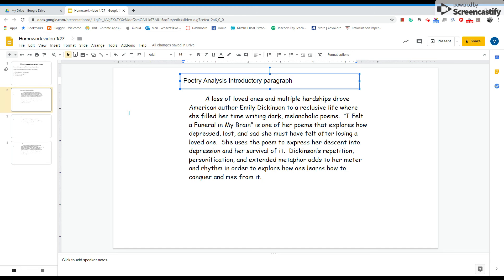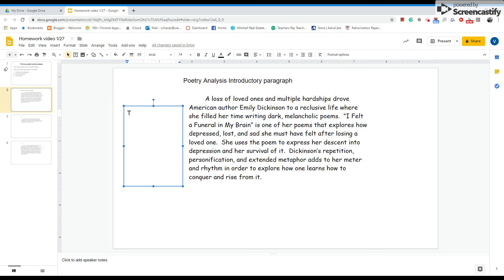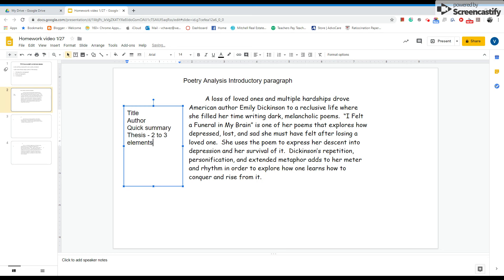So this is the introductory paragraph that we have. As you can see, the things that absolutely need to be in your introductory paragraph are: title, author, a quick summary, the thesis, and about two to three elements. And then you need the words 'in order to' somewhere in there.